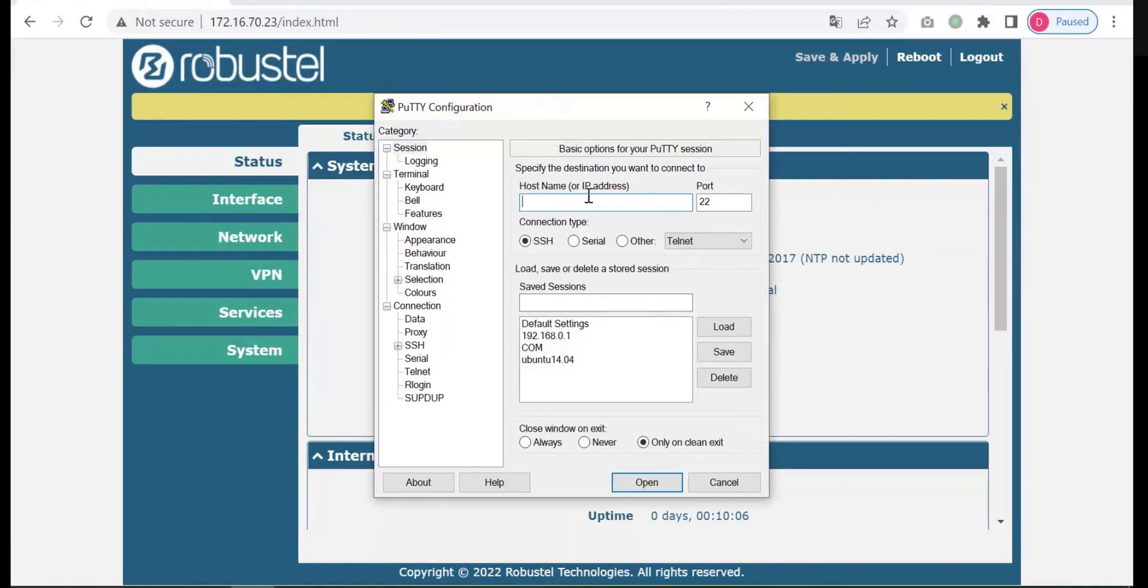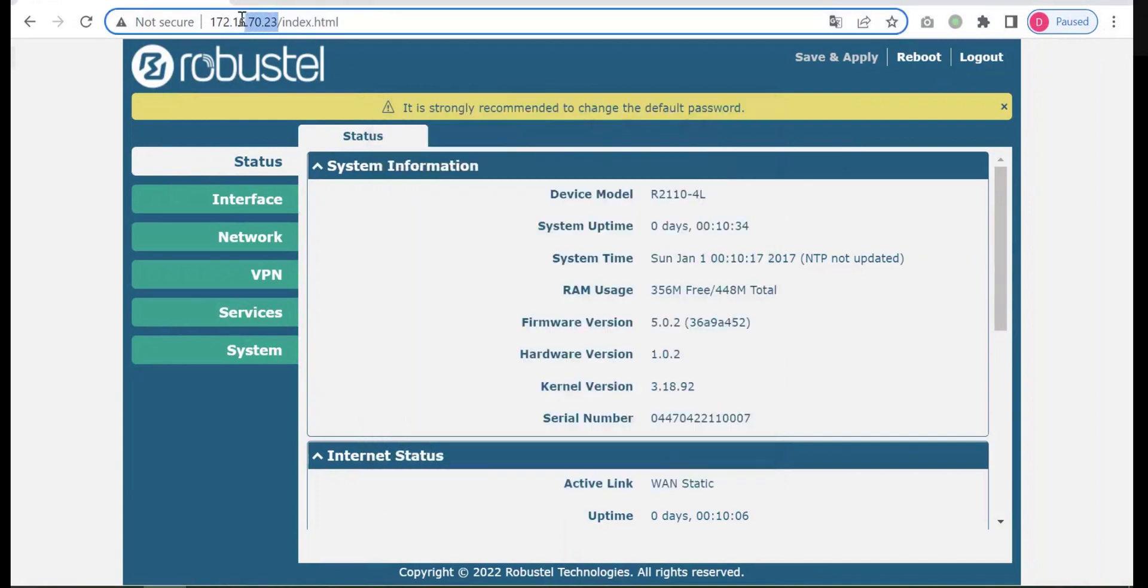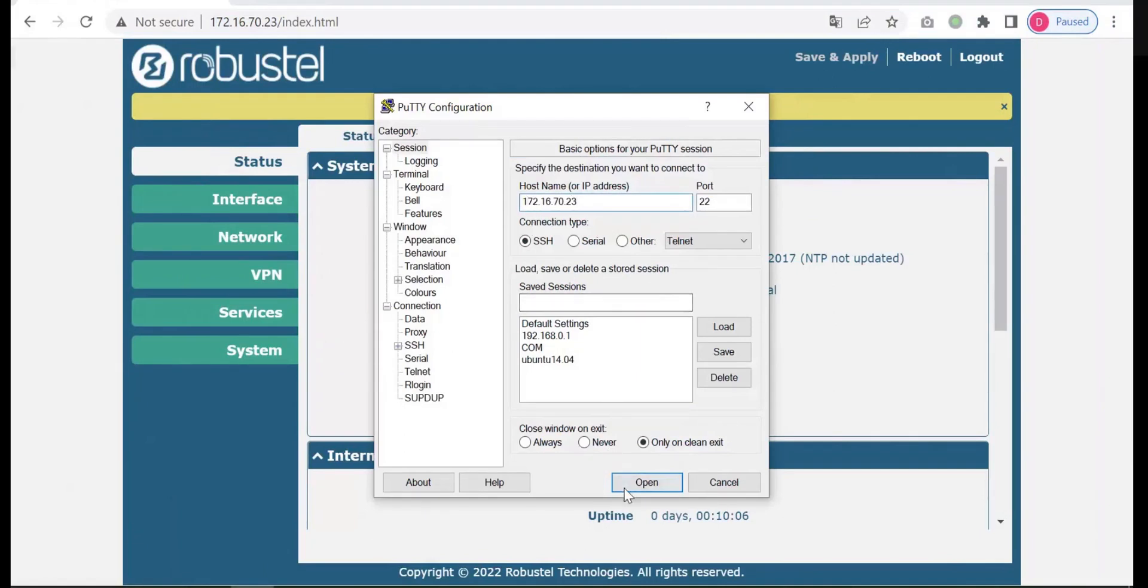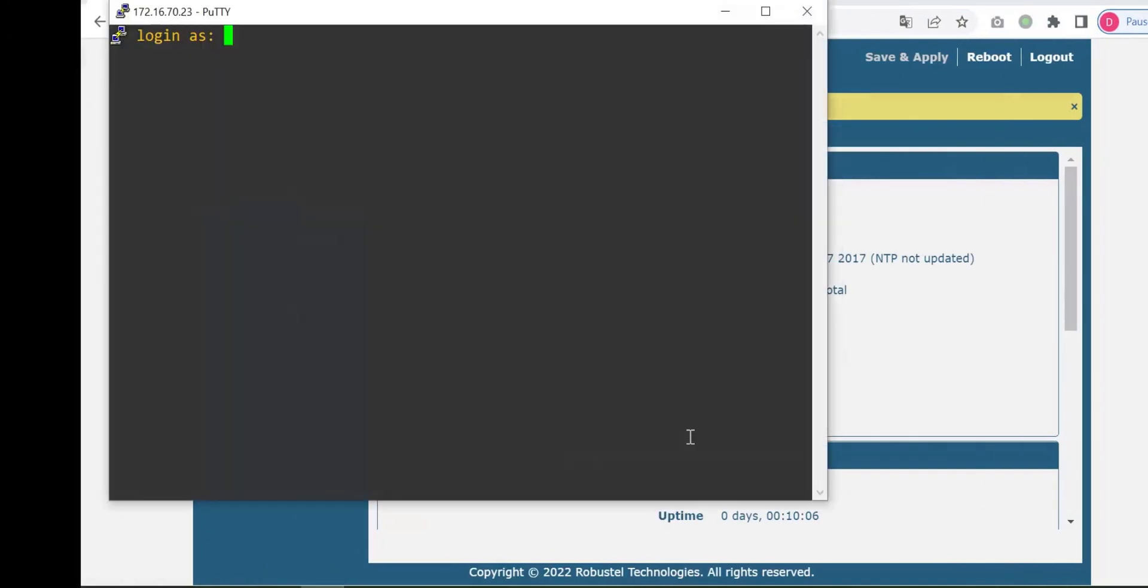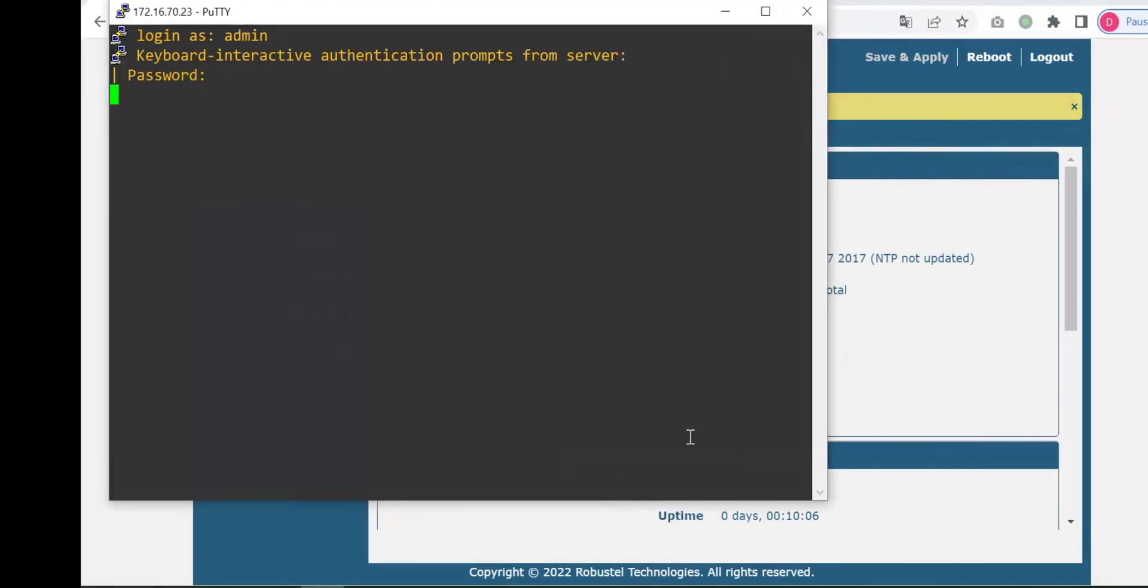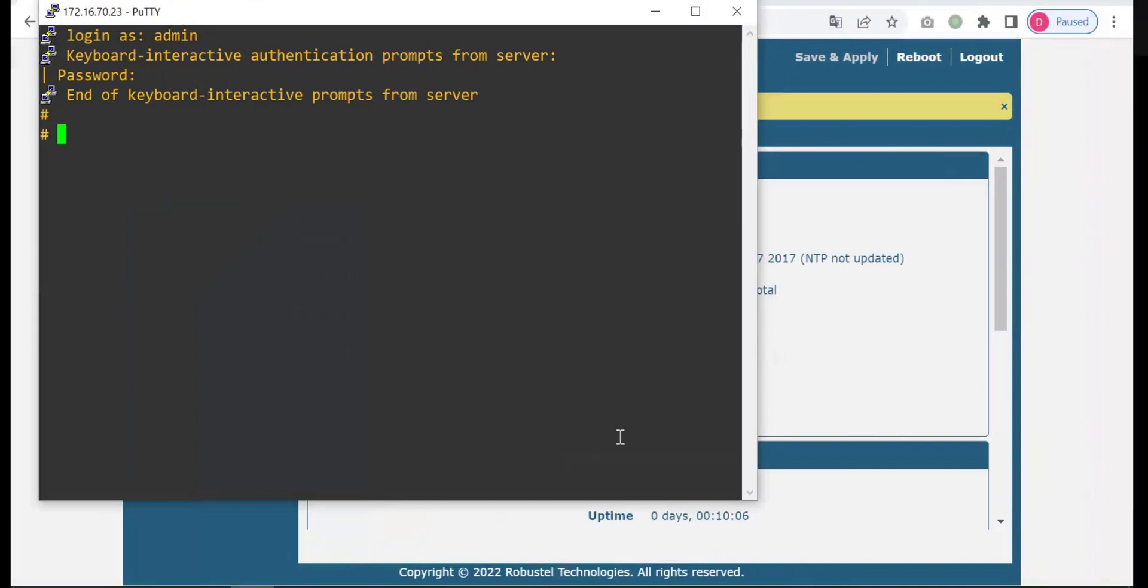Connect to CLI through SSH or Telnet. Log in the device with admin. Here is the command line interface.